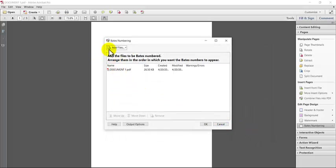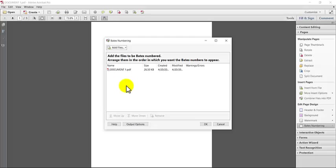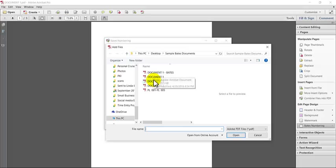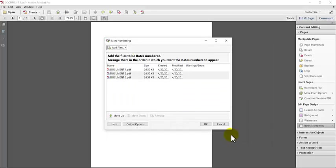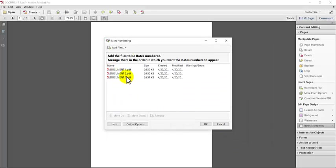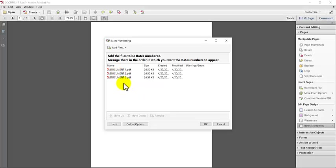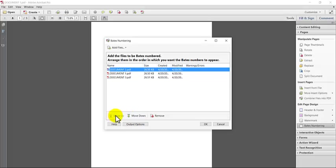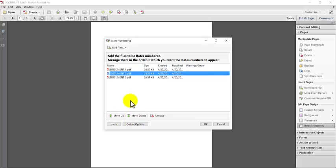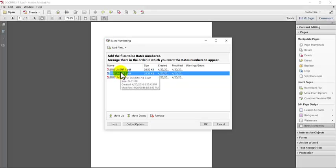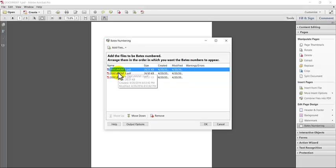Once you have all the files in here that are going to be Bates stamped, you can use the up and down arrows to change the order. The order is very important. You want to make sure in this list that they're in the correct order because that's the way the numbering is going to go. So if you have multiple files here, because of the names, they're going to fall automatically into the same order, but you never want to take that for granted, always double check it. But you can use the up and down arrows to move them around if you need to.